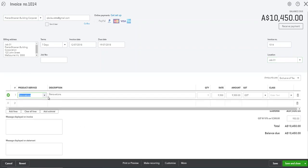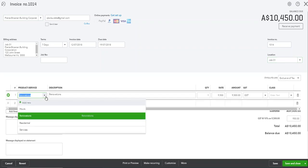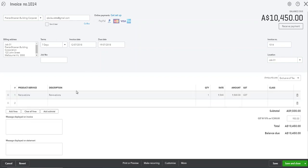Of course you'll be choosing your product or service whether it's residential renovations or services. So let's click save and close.